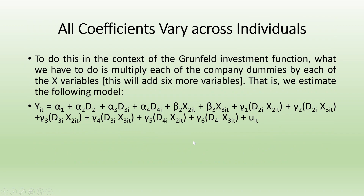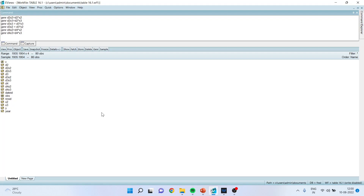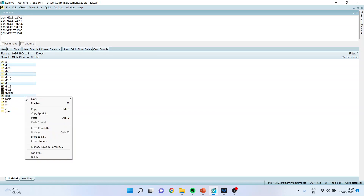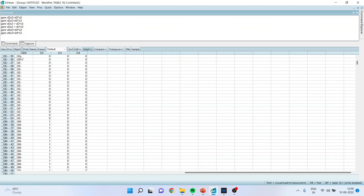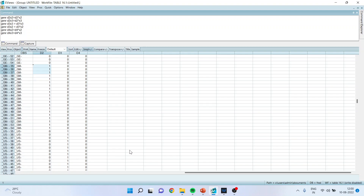Now how can we do this in eViews? First, you have to create the dummies — kindly refer to my previous video on how to create these dummies. So there are 4 cross-section units and the number of dummies is one less: D2, D3, and D4. Wherever GM is present it is indicated by 1, wherever US Steel is present it is indicated by 1, and Westinghouse is indicated by 1.